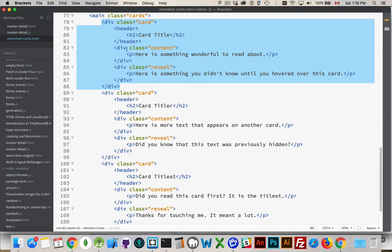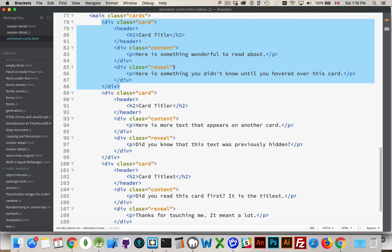There's a header, a div for the content, and a div for the little purple section. So the content is the main text in the middle, and the reveal, what I'm calling the reveal, is the little section at the bottom with the purple background that's going to slide up onto the page.